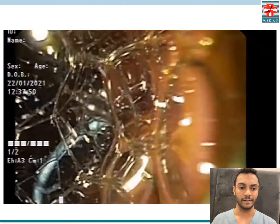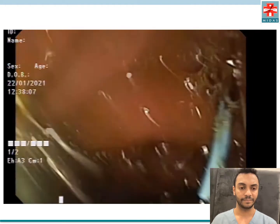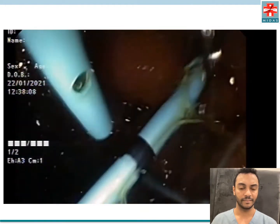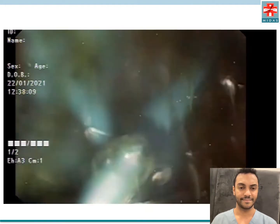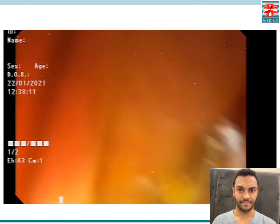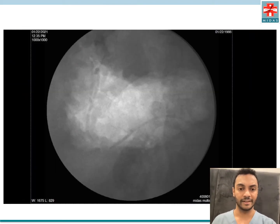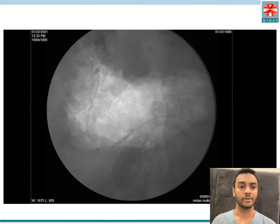You can see the coil, and on the fluoroscopy you see the stent in the pancreatic duct down to the tail and the loop in the gastric lumen.